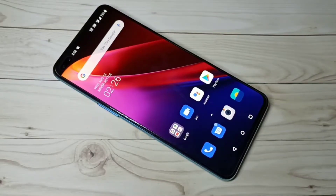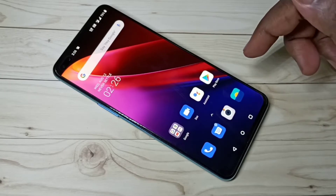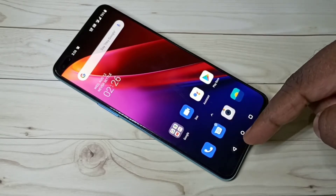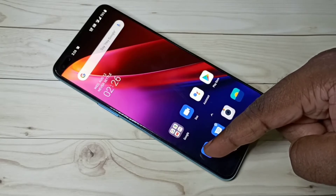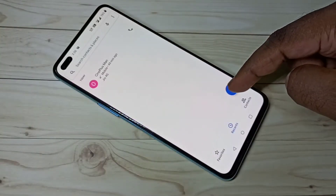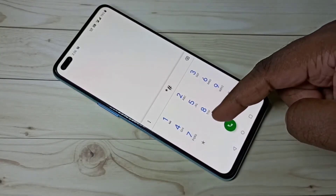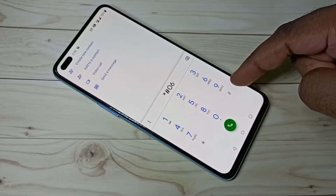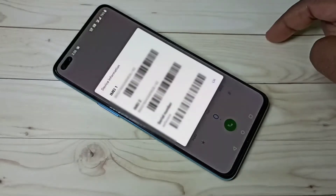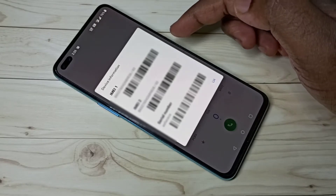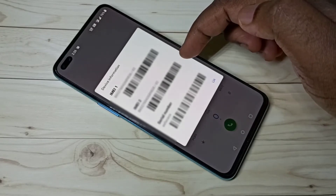Hi friends, this video shows how to find IMEI number and serial number. We have two options. Option one: open the phone app, then dial this number — star hash zero six hash — and here you can see the IMEI numbers.